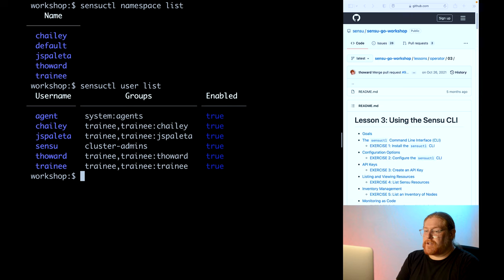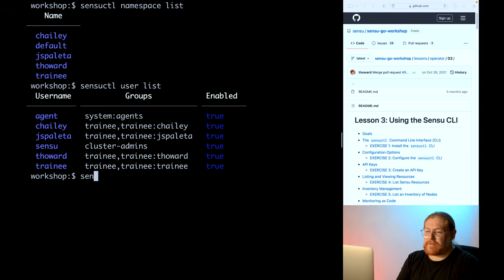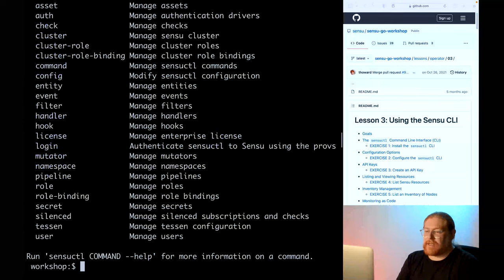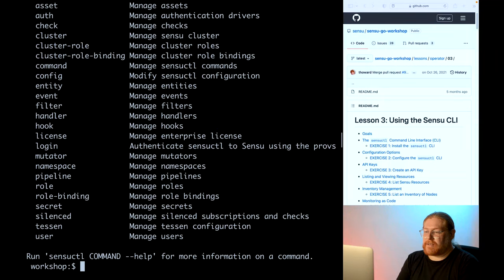Also, if you're curious about what other kinds of things SensuCuddle can do, try using the --help option to show a list of commands. This option is available on all commands and subcommands.